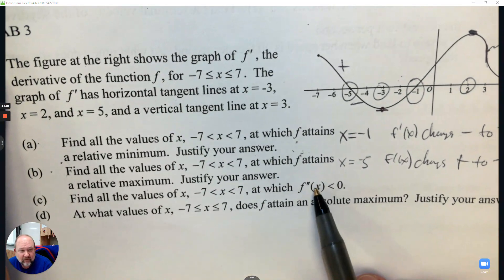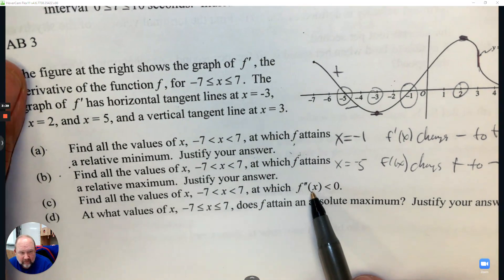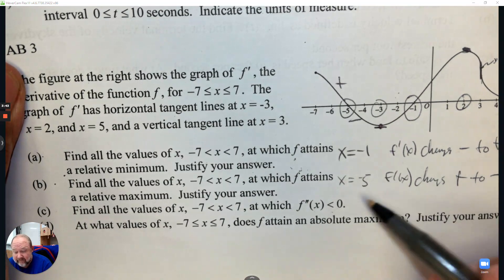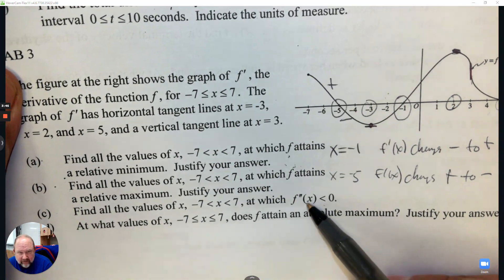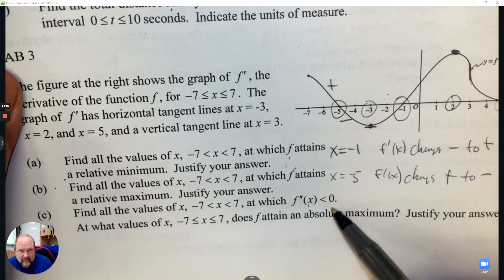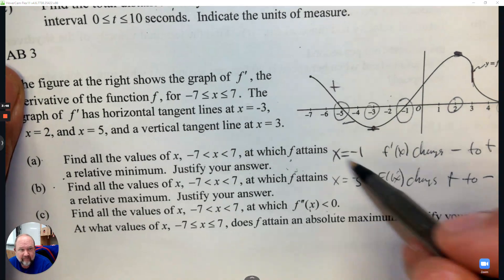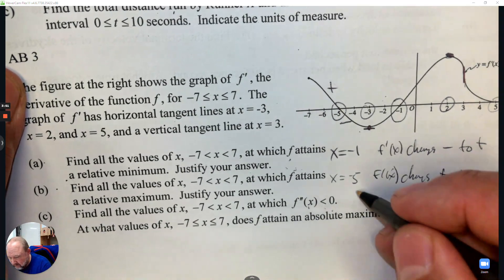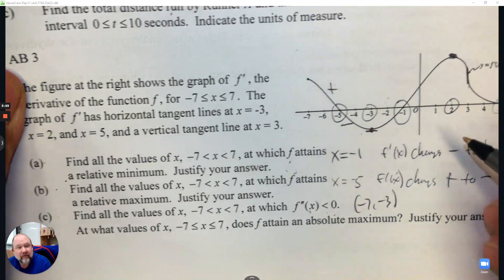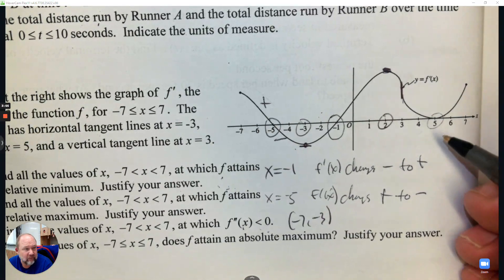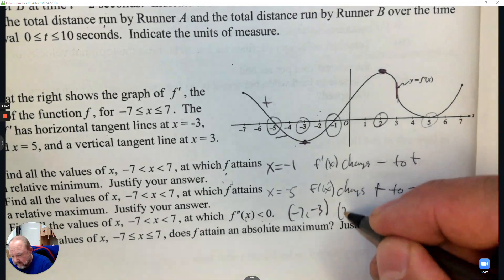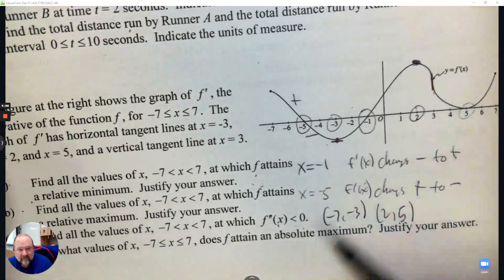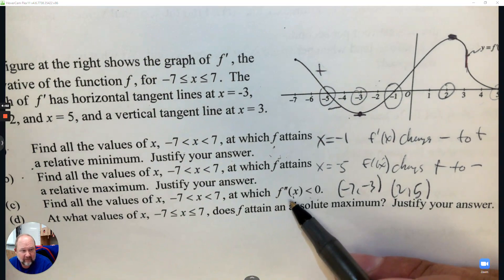Find all the values where the second derivative is less than zero. The second derivative relates to concavity. The second derivative is less than zero when the first derivative is decreasing. So that's all numbers from negative seven to negative three, and also from two to five — when the derivative is decreasing, the second derivative is negative.